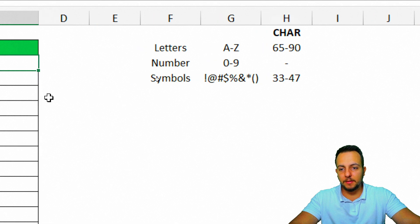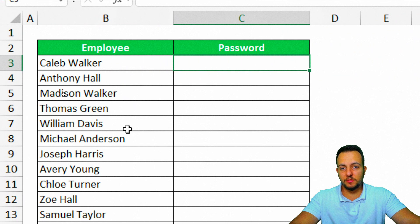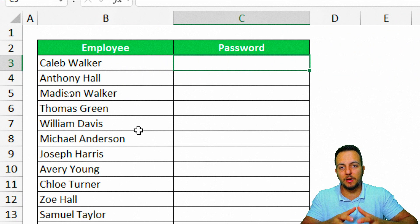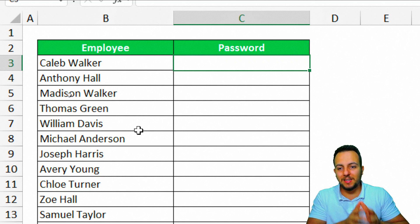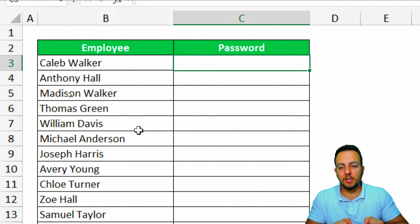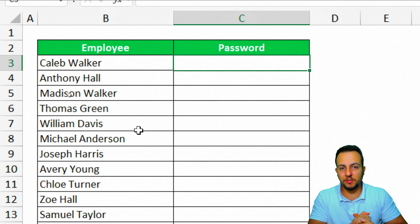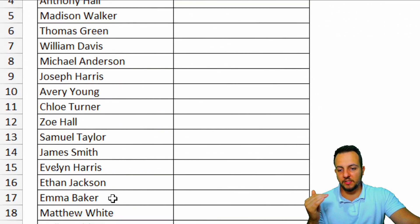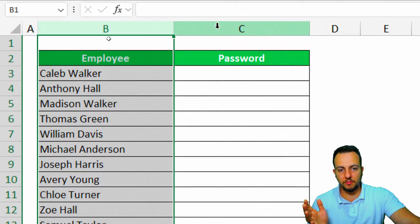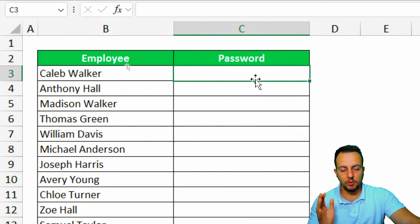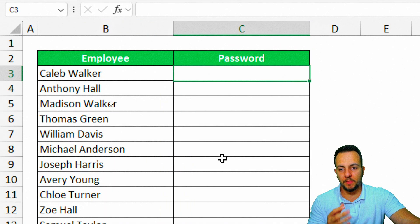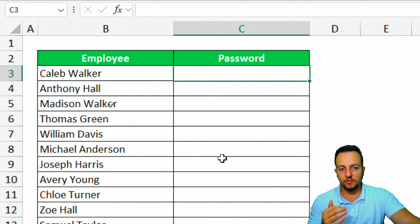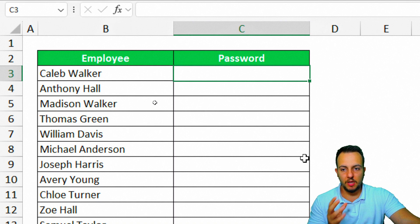But let's start here with the easiest way first, that is creating a password with numbers. Then we can create a stronger password using symbols and letters. In this dataset I have the employees names and a column where I need to generate the password. Each one of the employees needs to have their own password.